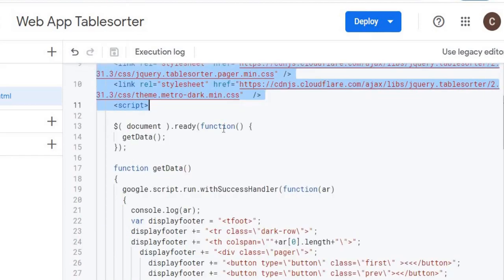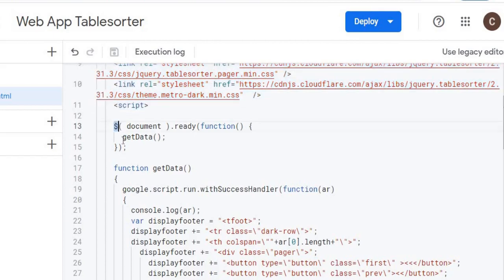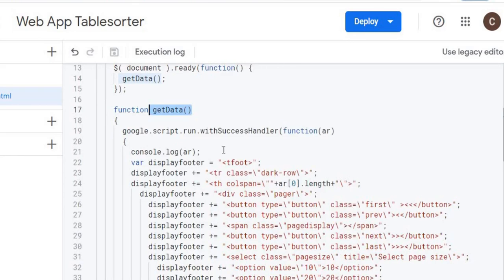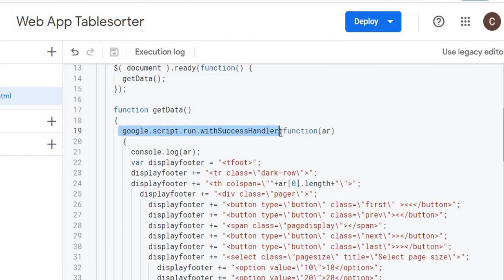Next I have this document ready function. And basically this is JavaScript jQuery code that's called when the HTML is all loaded. So firing off the getData function, my JavaScript function right here.